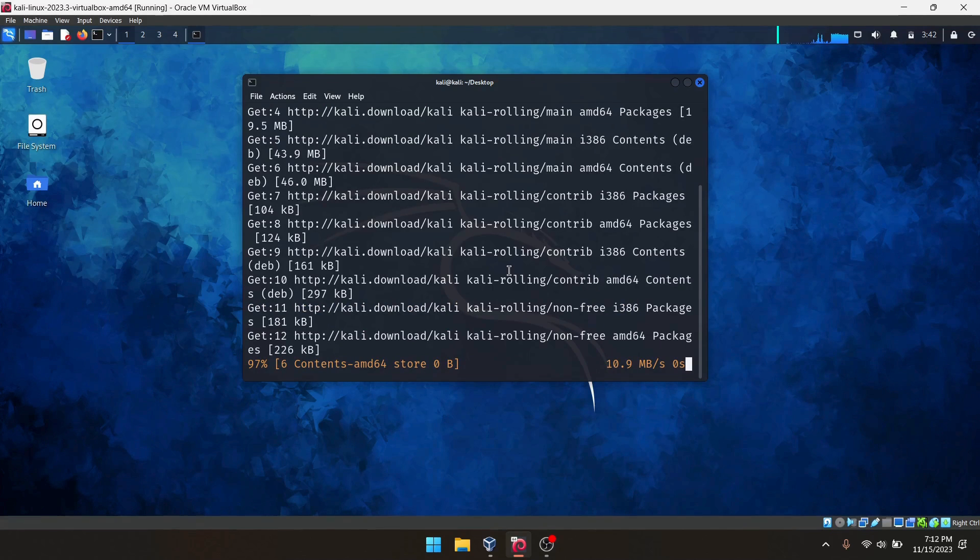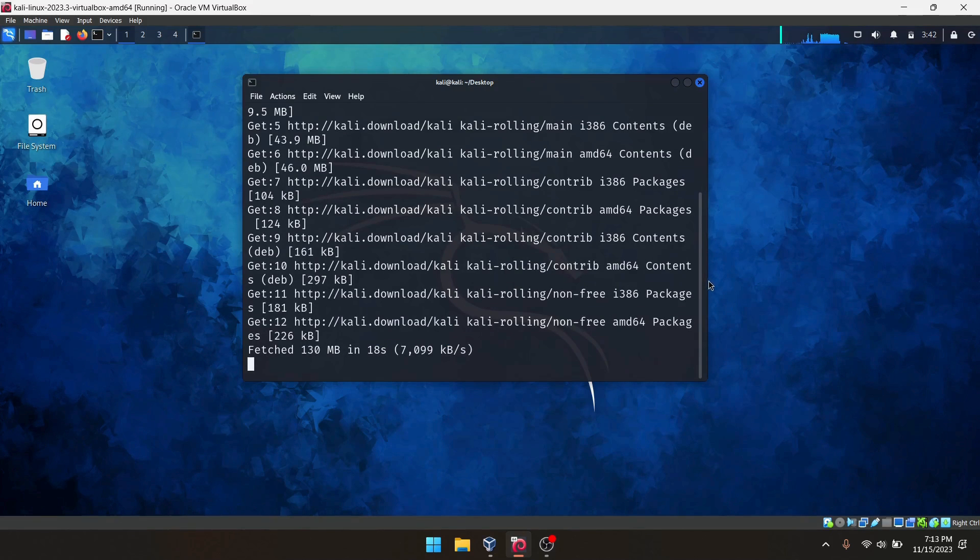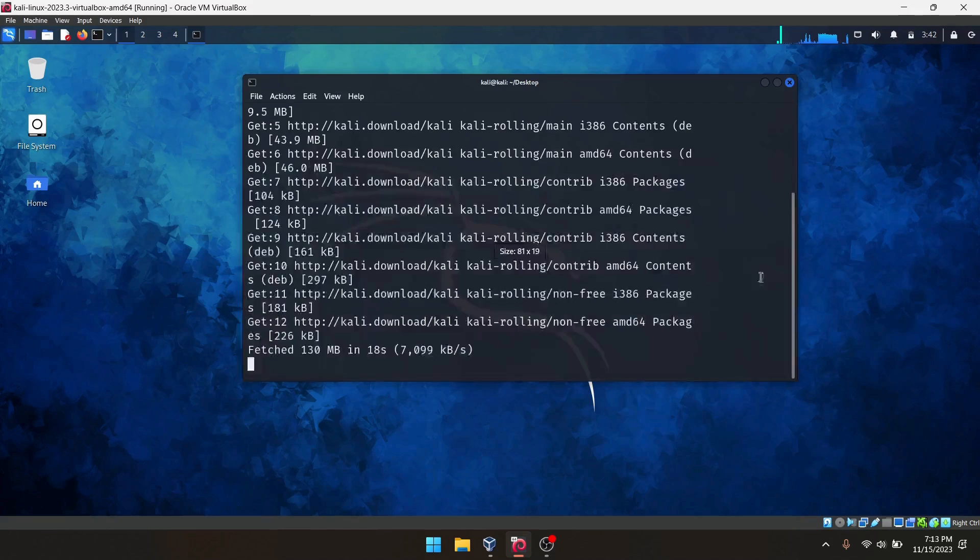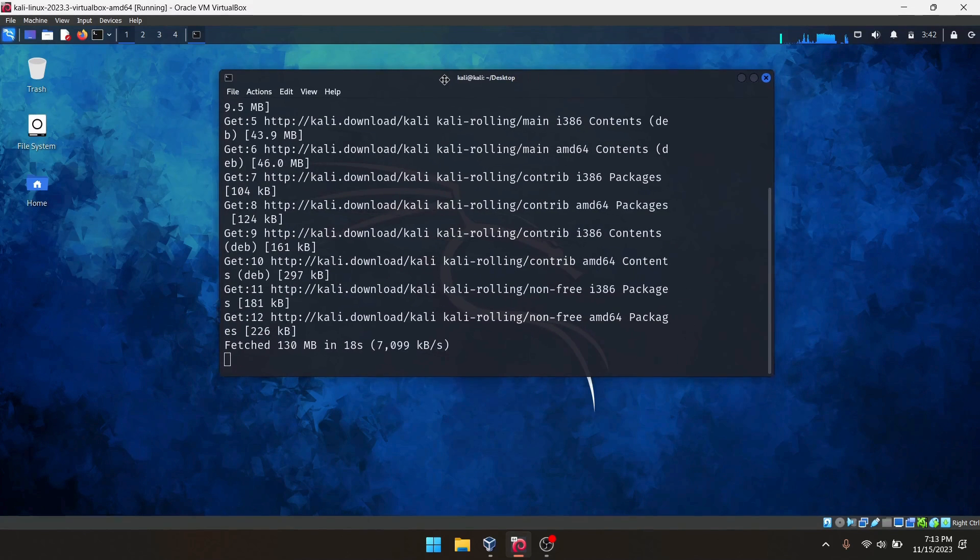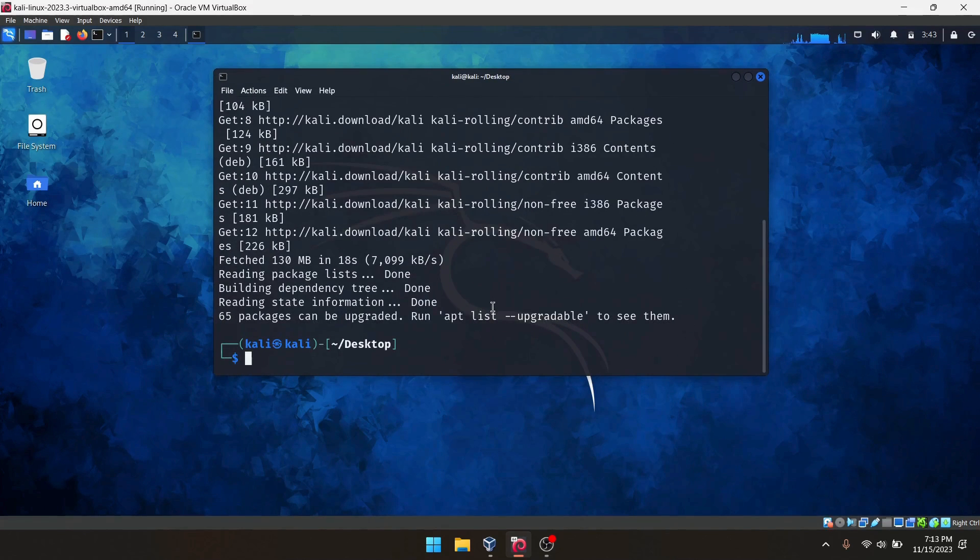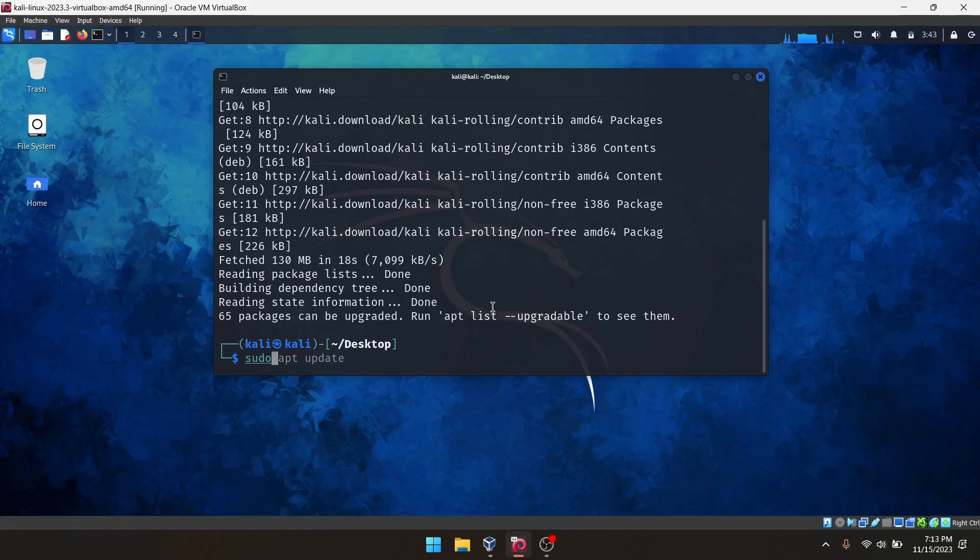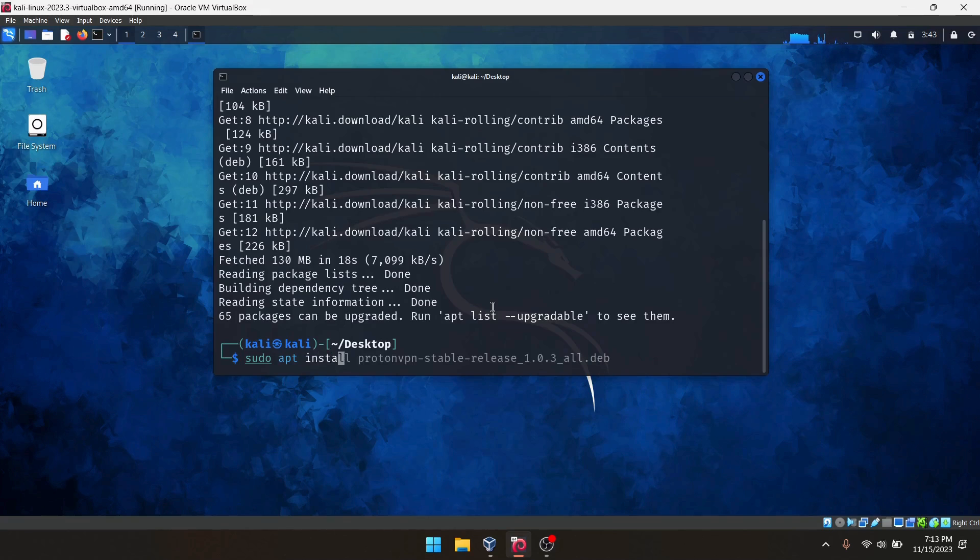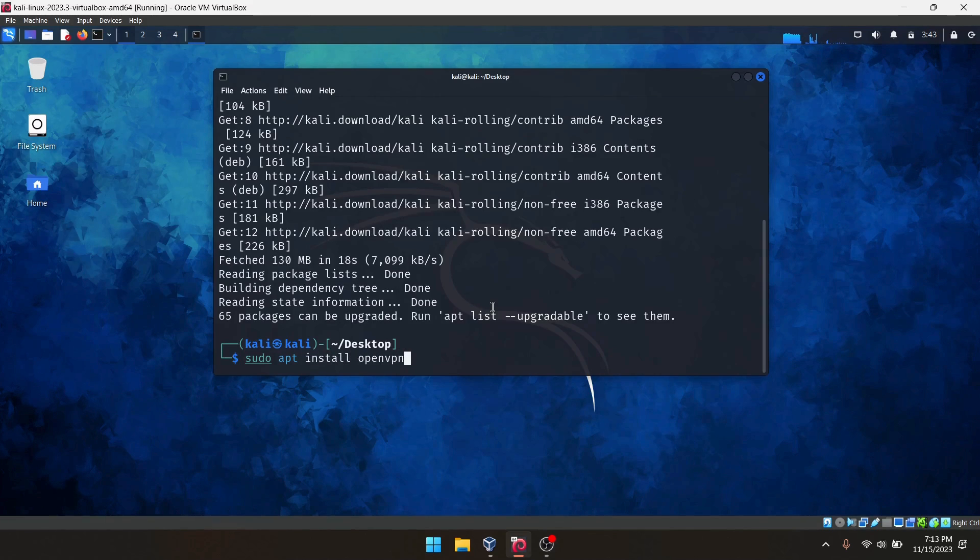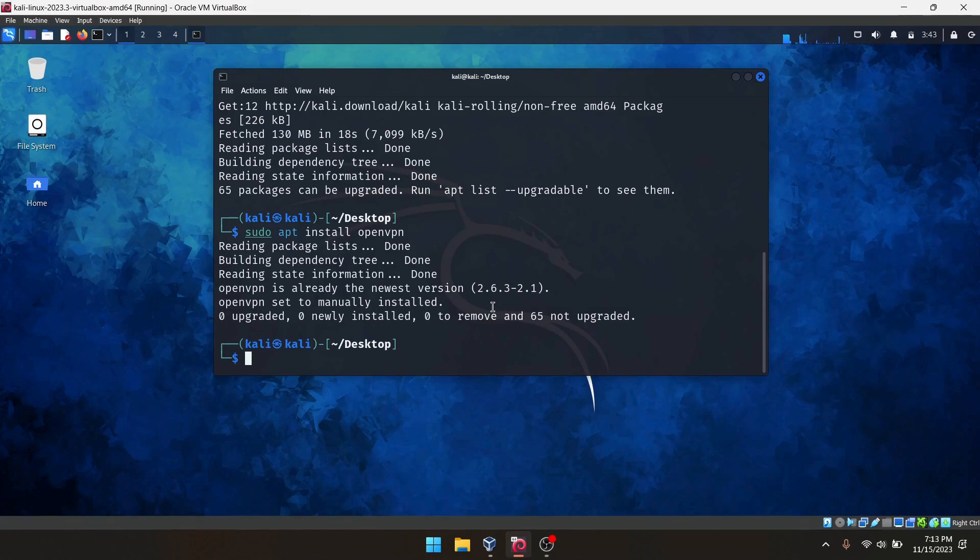Okay, the update has been completed. Looks like it is okay. Now we need to install OpenVPN. For that we need to type sudo apt install openvpn. Okay, we've installed OpenVPN here.